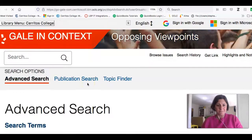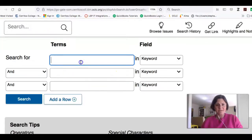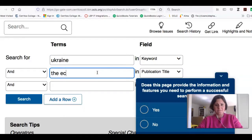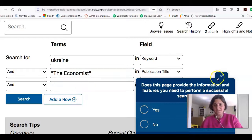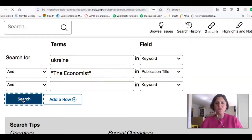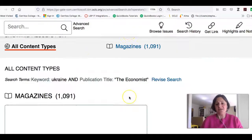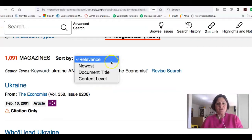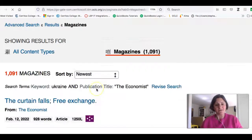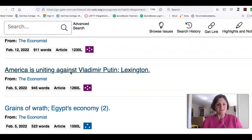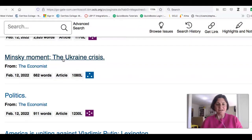The other thing you can do is search for Ukraine in The Economist. So now I'm looking for everything about Ukraine that's been in this publication that your instructor thinks is a great resource — and there are 1,091 articles. If I look at all of them and click the link, I might in this situation want the newest first, because we want to know about what's going on right now. We've got 'The Minsky Moment: Ukraine Crisis' — that looks really good. If I click on it, I'll get to the full text.